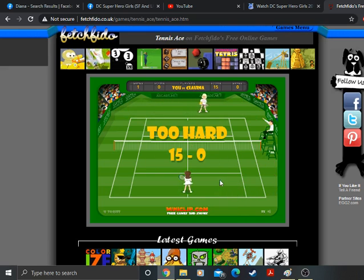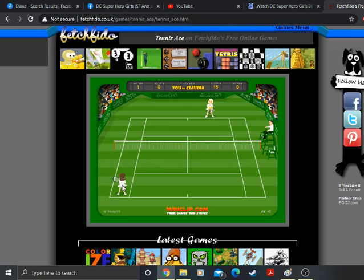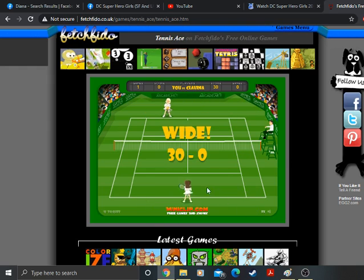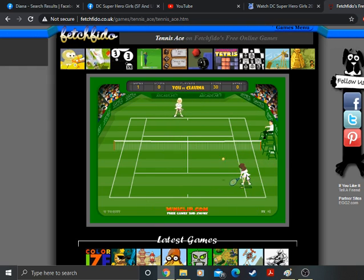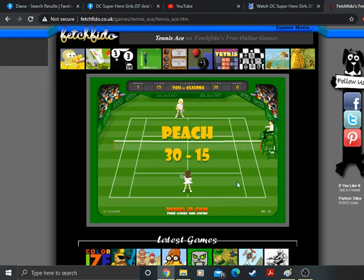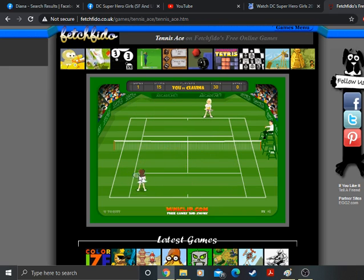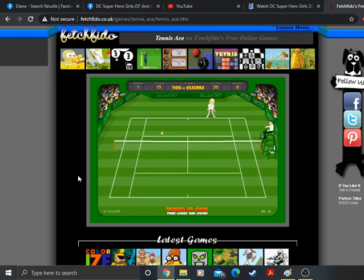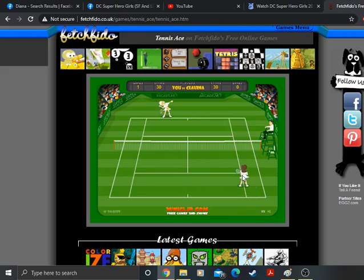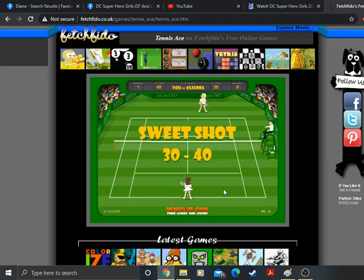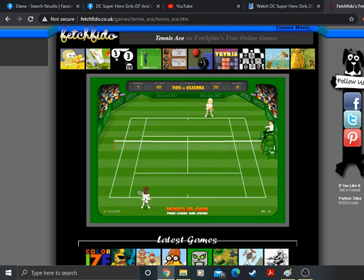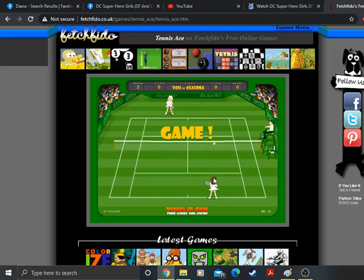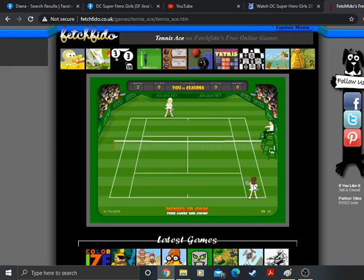15 love. Gotta be careful here. 30 love. Too hard. 30 15. Take that. I'm ahead of Claudia one game. One game to zero. 30 40.